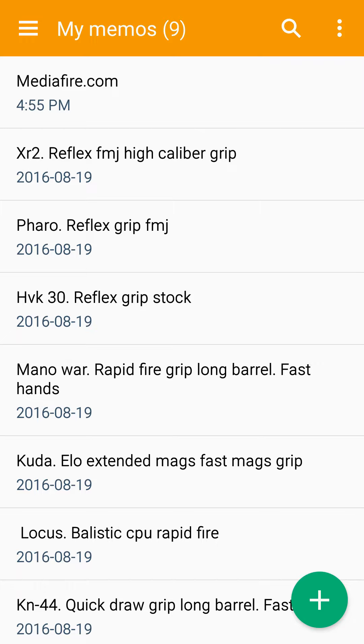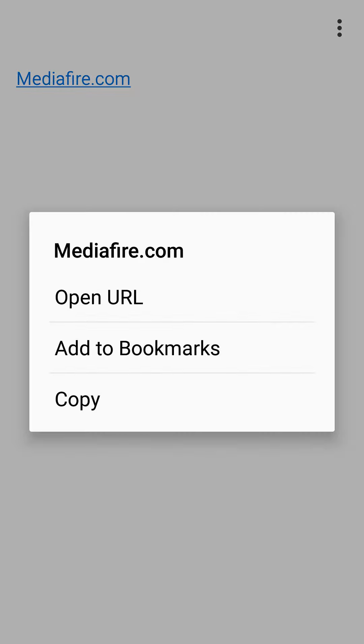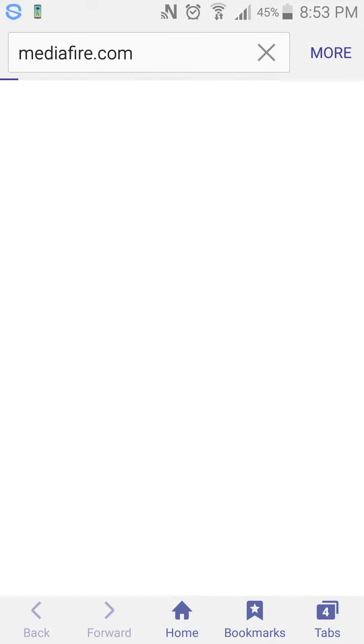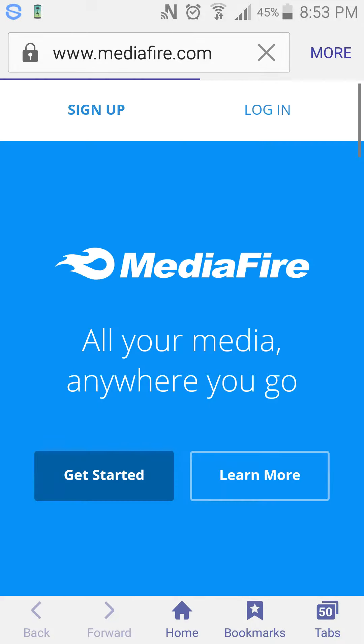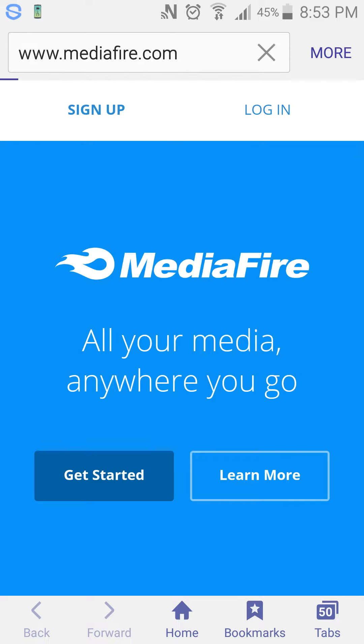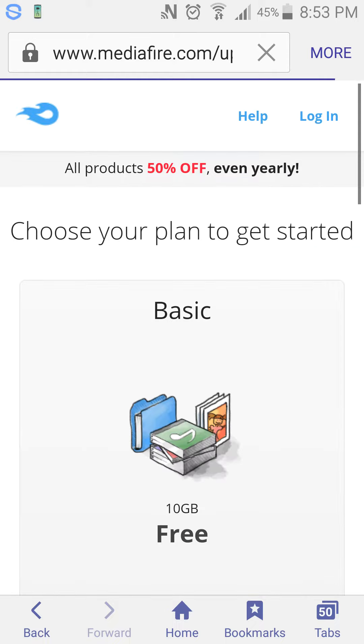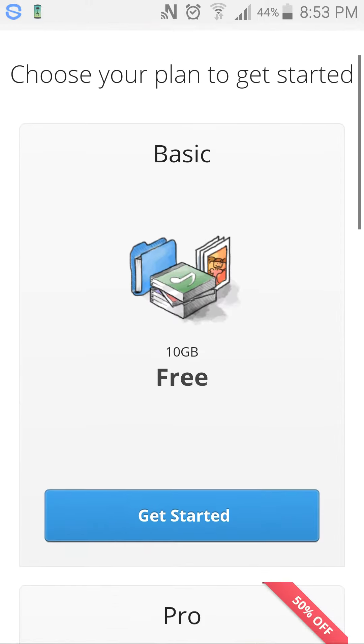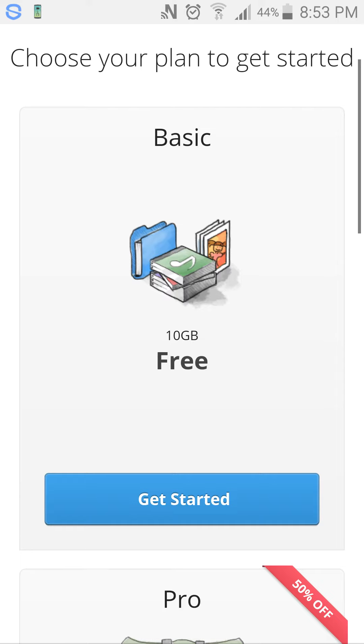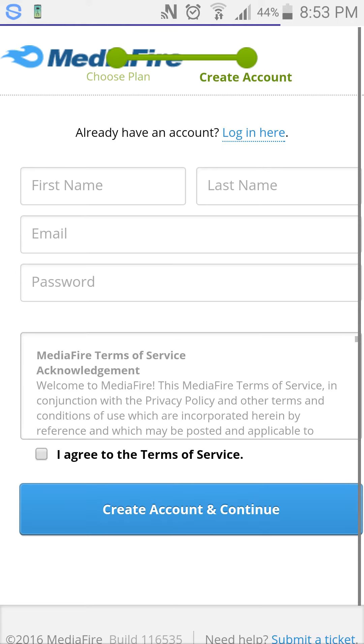This is the website right here. All you need to do is click on it or type in mediafire.com. Go to get started, and then all you need to do is press get started again.